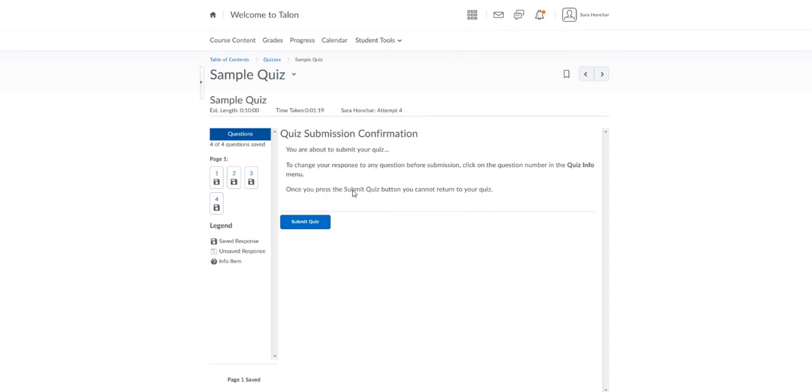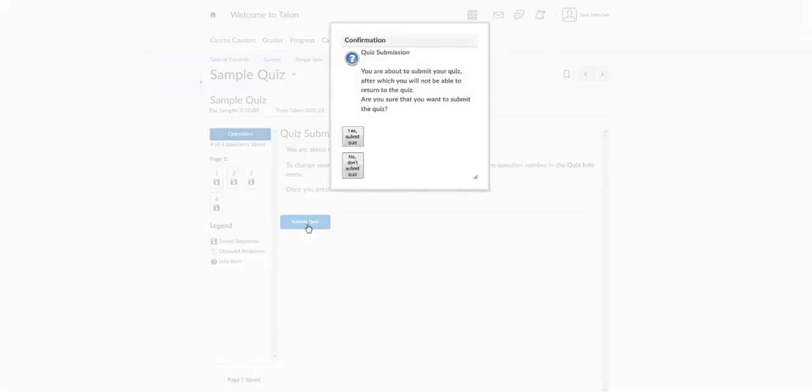Now it's going to ask you to confirm your submission. Click on Submit Quiz one more time. And then click on Yes Submit Quiz one last time to confirm.